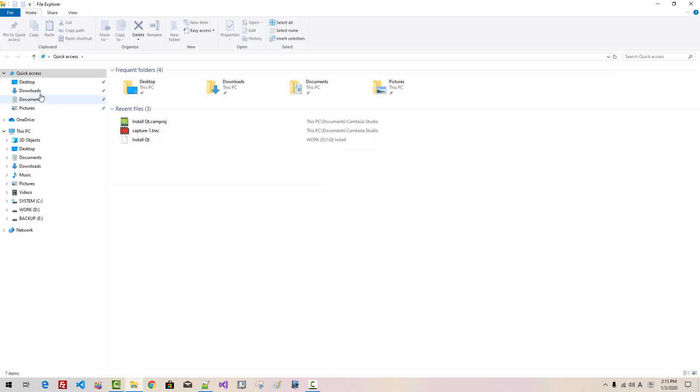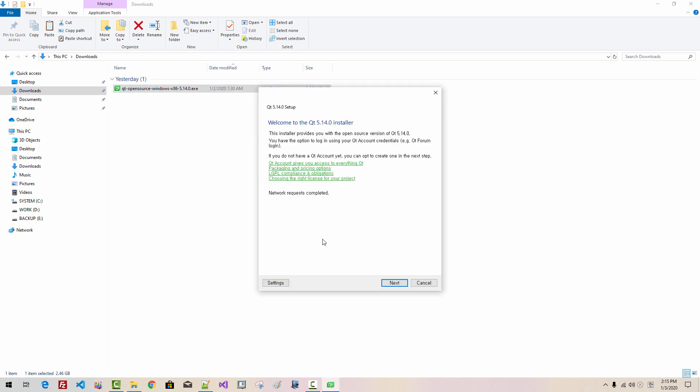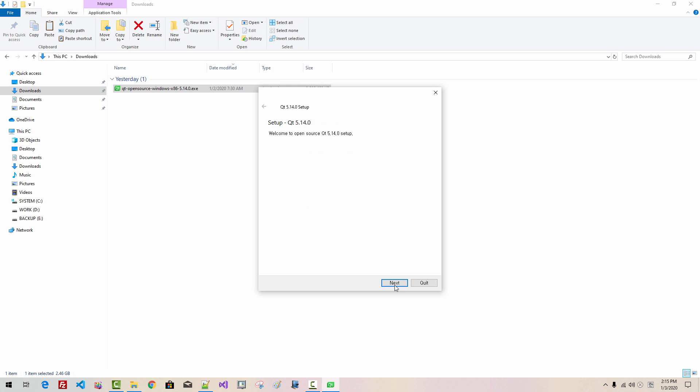In your download folder, this file will be downloaded. Please double-click it. Click Next. I accept the service terms. Click Skip. Click Next. Please accept the default installation folder. Click Next.